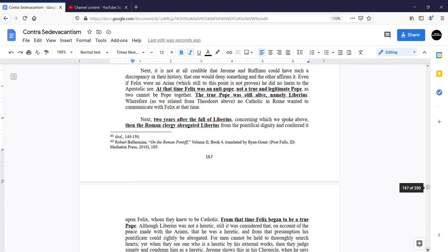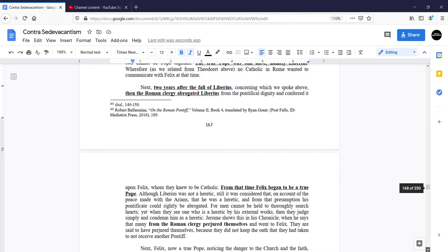Next, two years after the fall of Liberius, concerning which we spoke above, then the Roman clergy abrogated Liberius from the pontifical dignity and conferred it upon Felix.